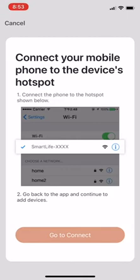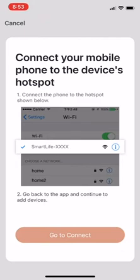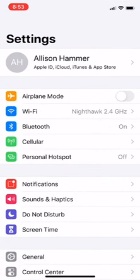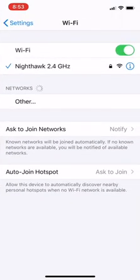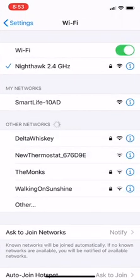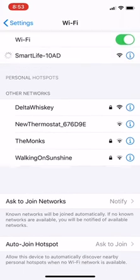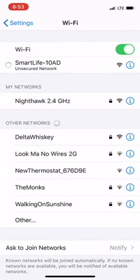It's going to ask you to go into your phone's Wi-Fi settings and connect to a device that starts with Smart Life. We're going to click go to connect. From here, you should go to your Wi-Fi and look for this device in my networks that says Smart Life.